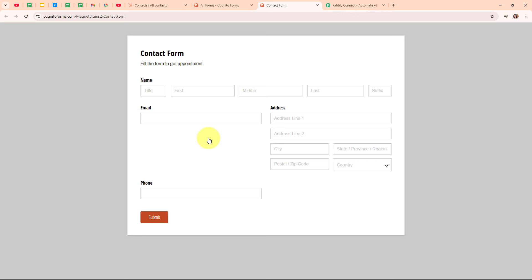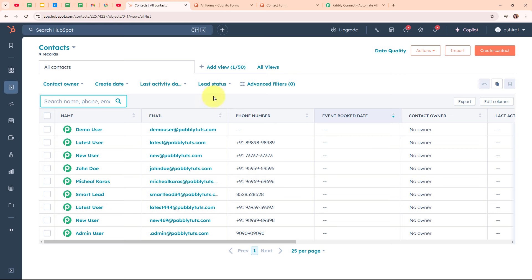Welcome to my screen. I run a business that collects leads through forms on my website using Cognito Forms. Every time someone fills out their information to request a service or more details, I want to make sure their contact details are stored and managed effectively. By automatically creating a HubSpot contact from each Cognito Form submission, I can keep all my leads organized in one place without having to transfer the information manually. This integration helps me respond quickly to potential clients, track interactions, and ensure no lead slips through the cracks.